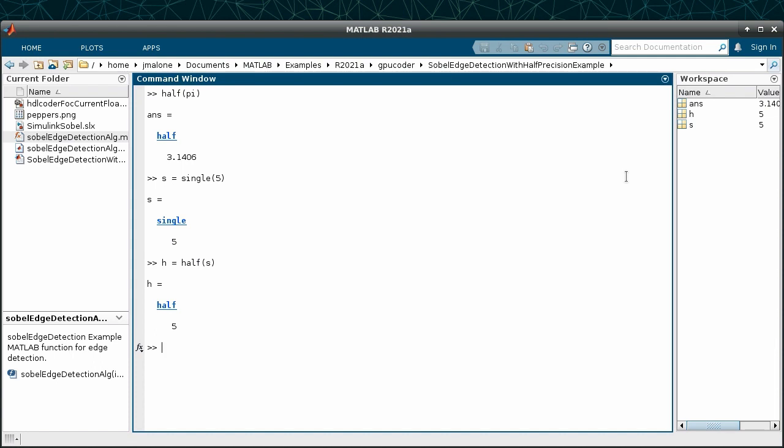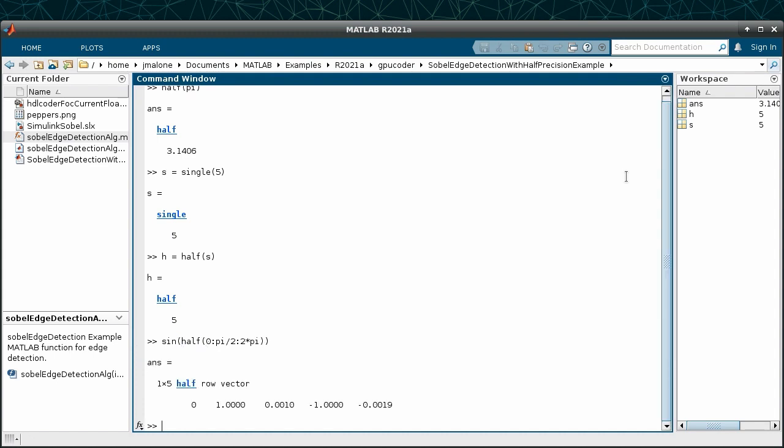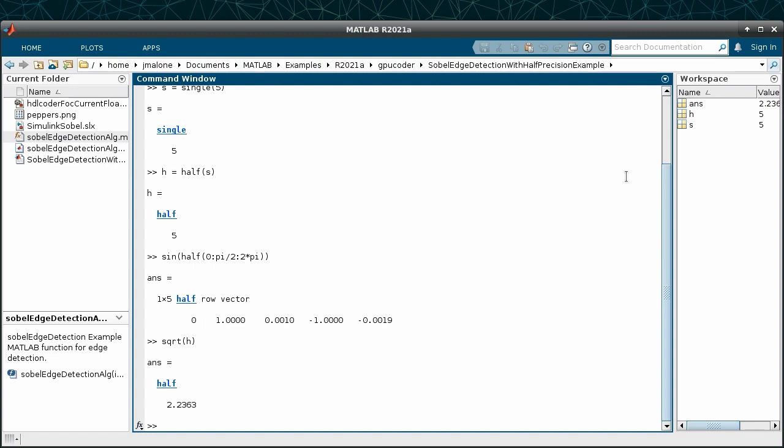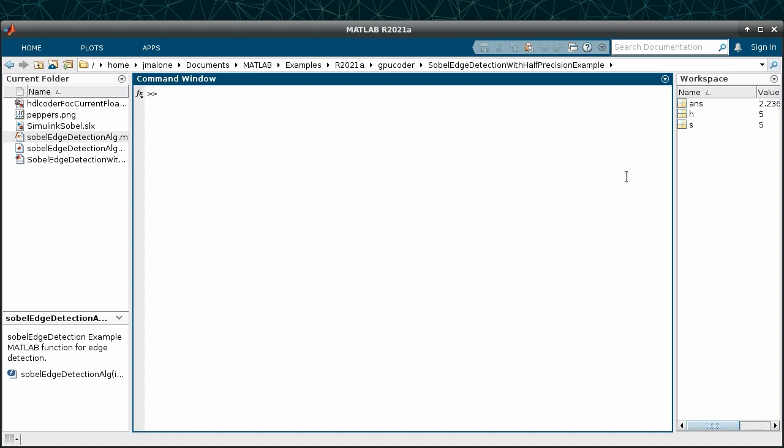Many functions in MATLAB support half-precision inputs and outputs. For example, we can evaluate some basic arithmetic as well as create a vector of half and pass it in to sine. This ease of use is especially powerful when calling functions that require more dynamic range or are more complicated to write for fixed point.